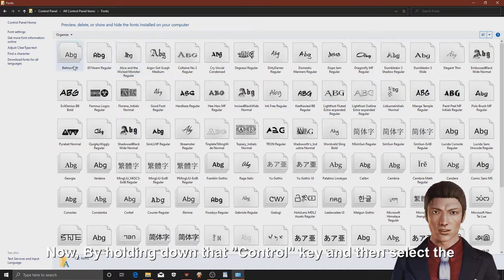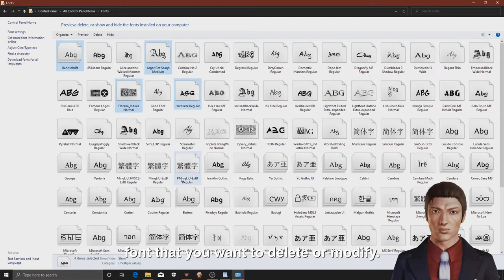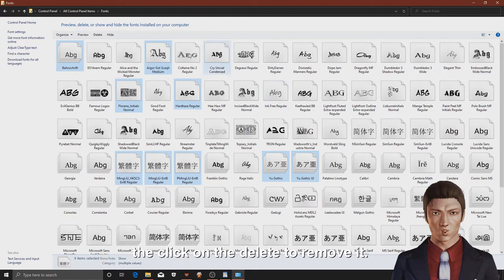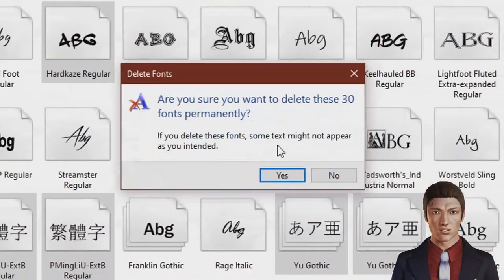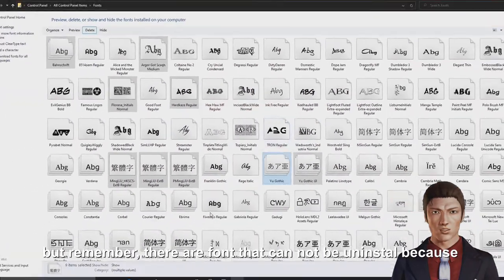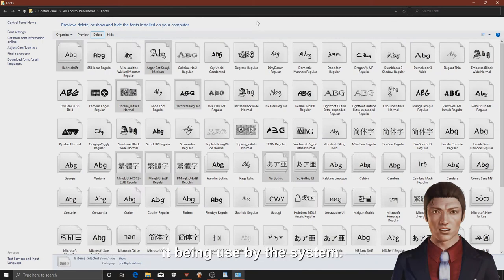Now, by holding down the control key and then select the fonts that you want to delete or modify, then click on the delete to remove it. But remember, there are fonts that cannot be uninstalled because of being used by the system.